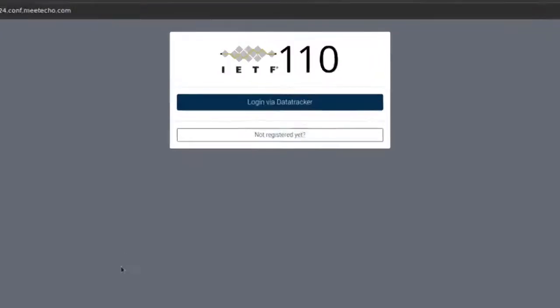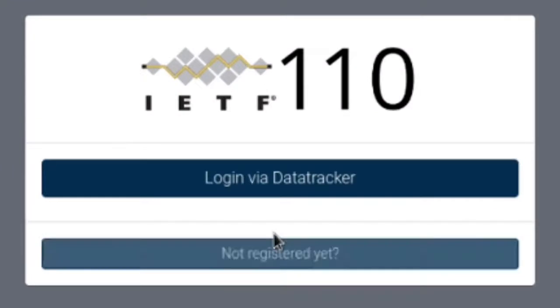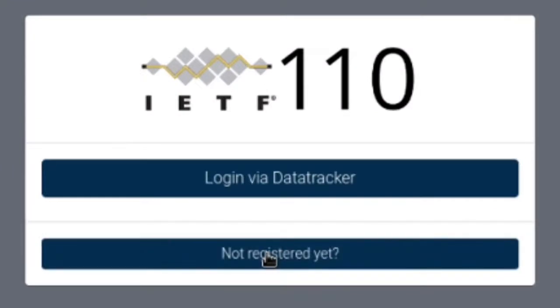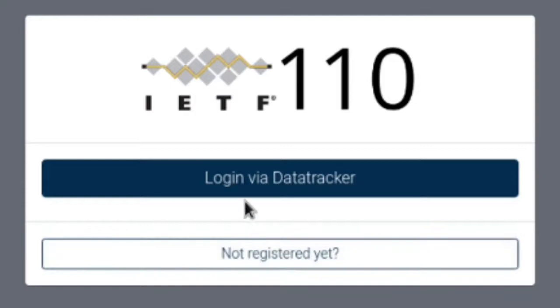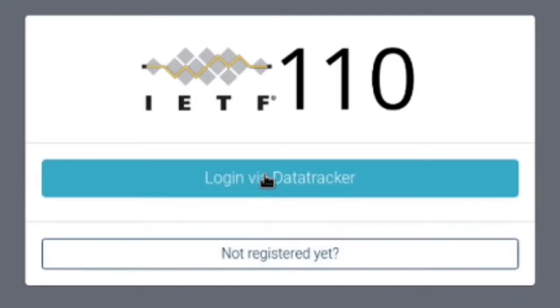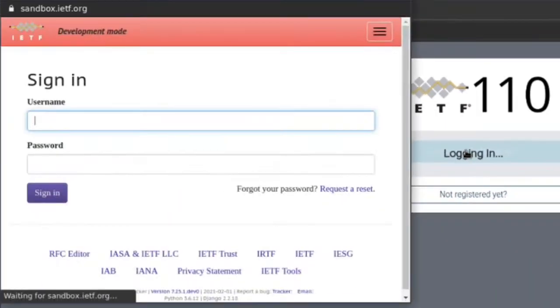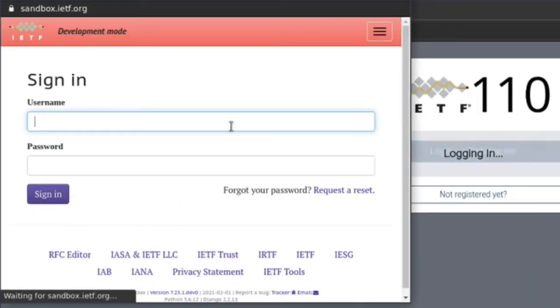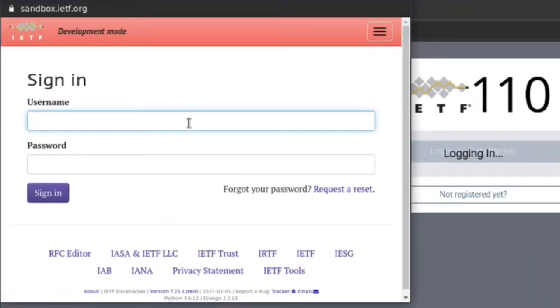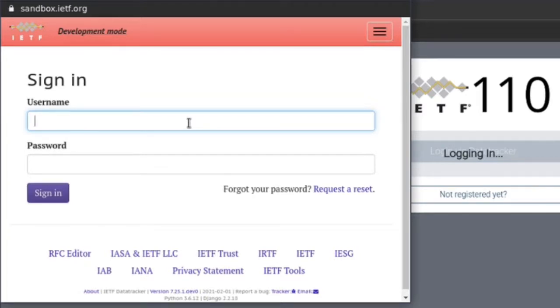To join a meeting session you'll need to be registered and if you haven't done that yet clicking this link will bring you to the registration page. The authentication process will then go through the data tracker where you'll need to insert your credentials. Make sure that the same email address is used when you register at the ITF meeting.